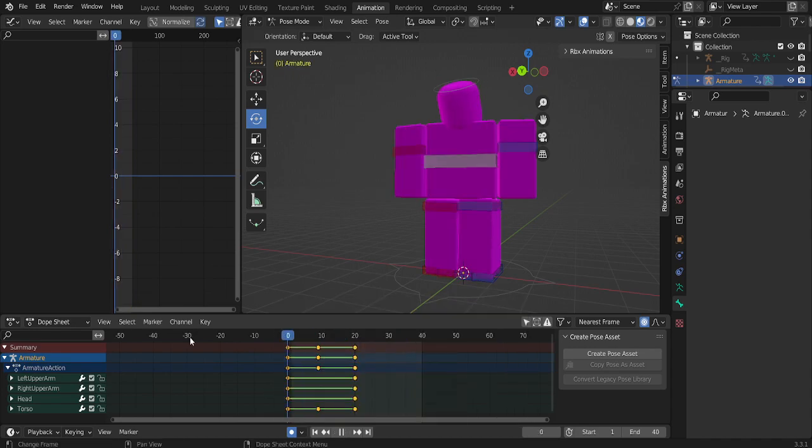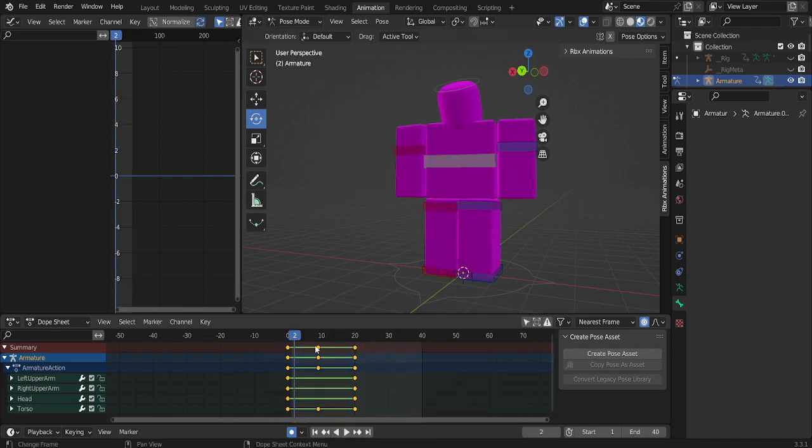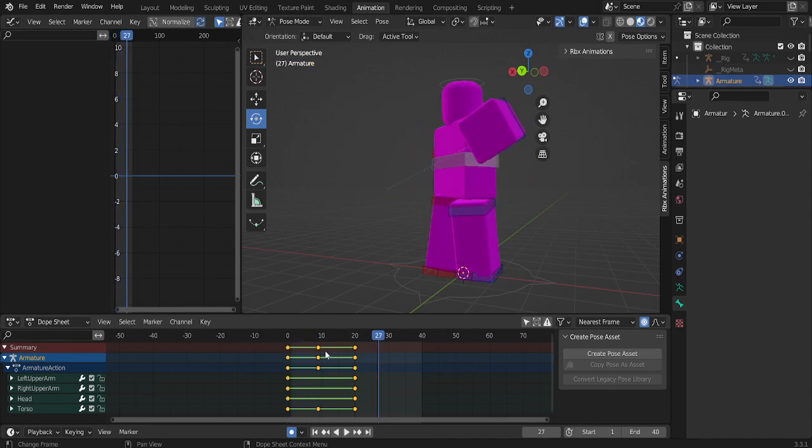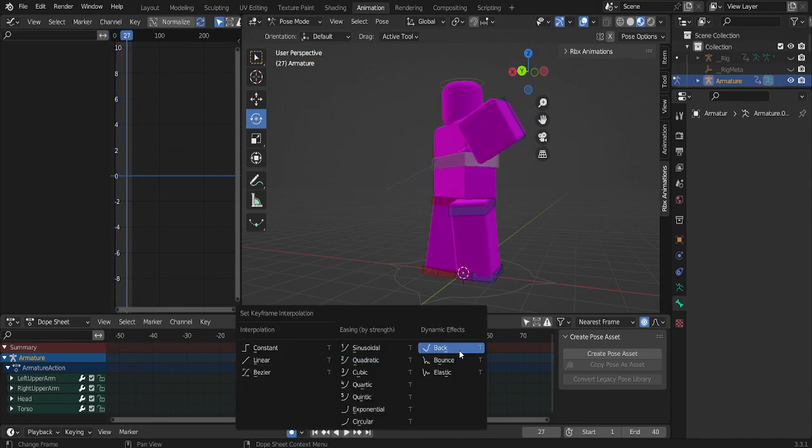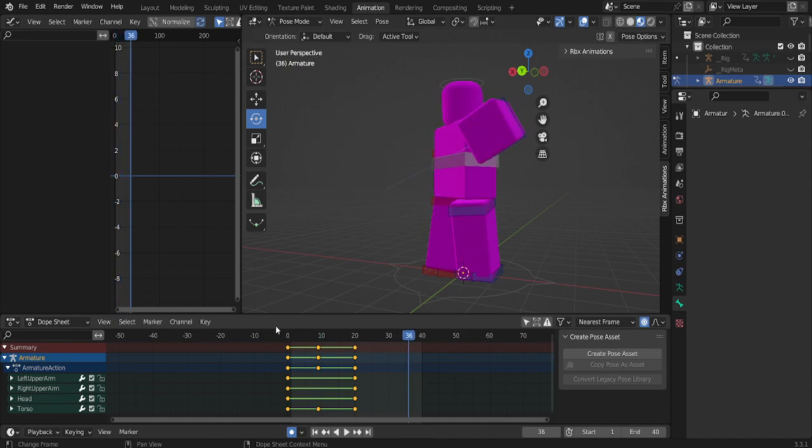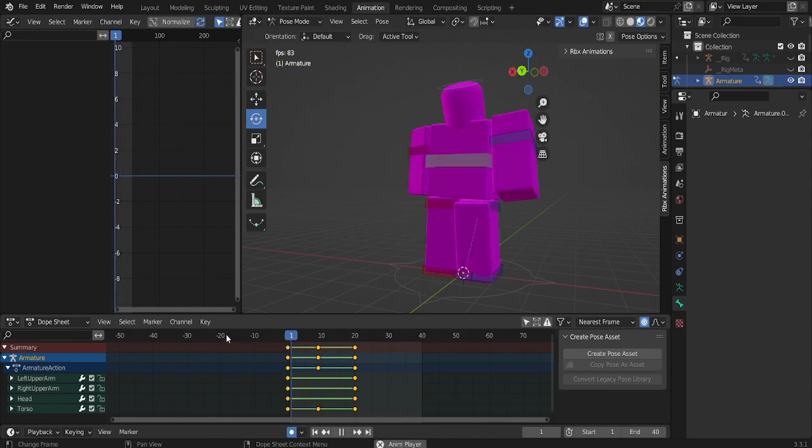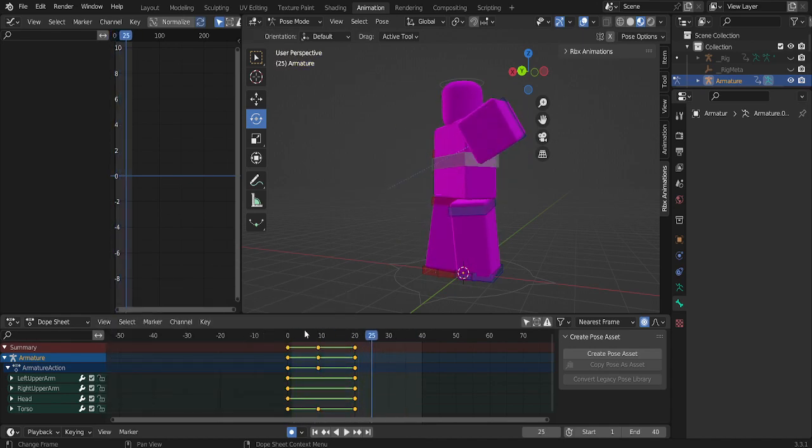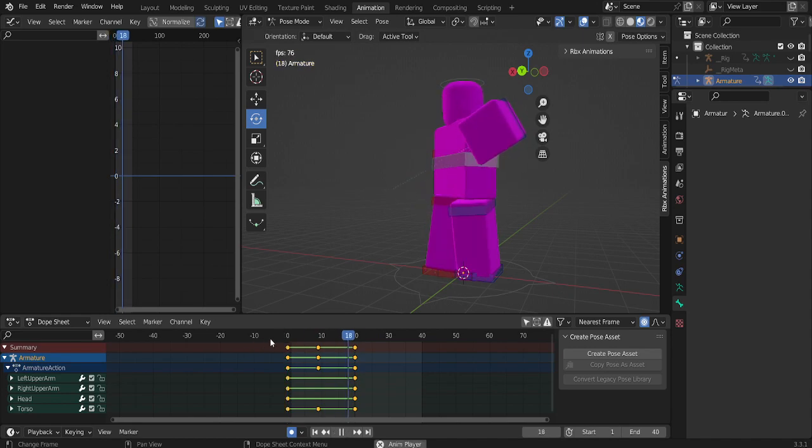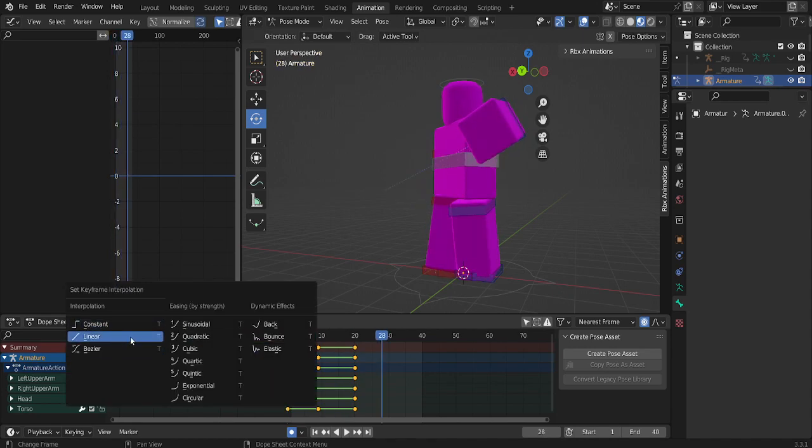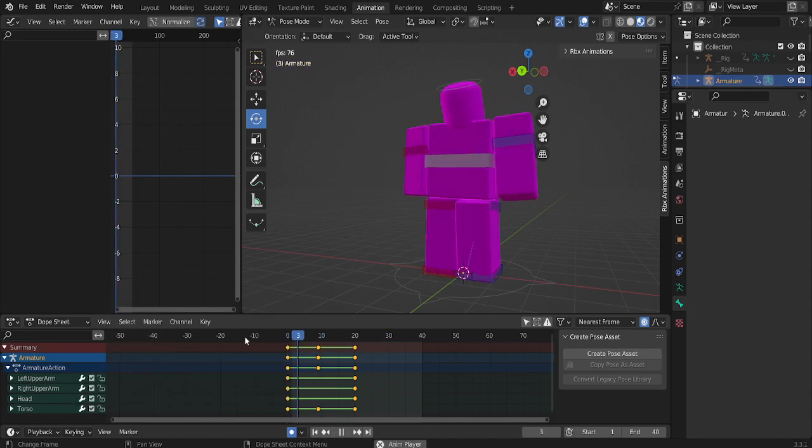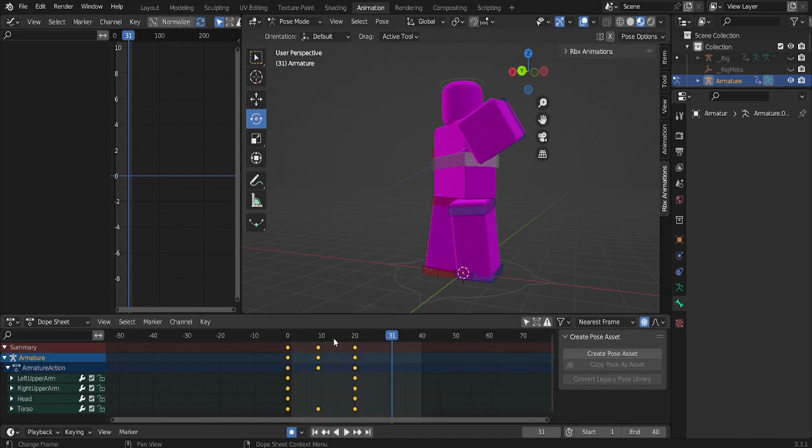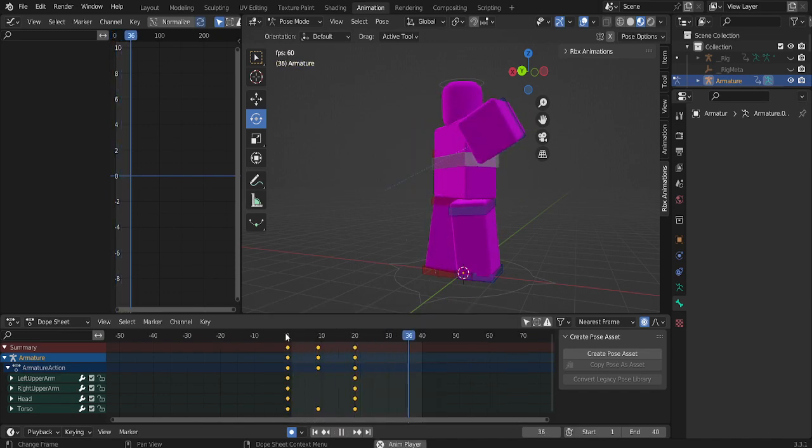Or then you want to go quad, or back, which is going to look just like normal. Bounce, which is going to look really weird, but hey, it's cool. Linear, Bezier just looks really nice.